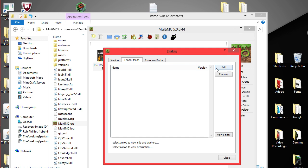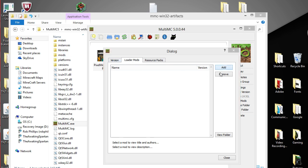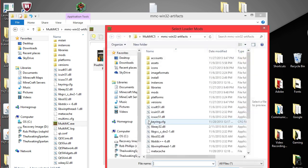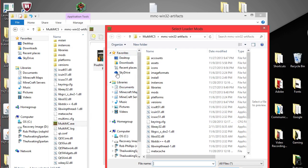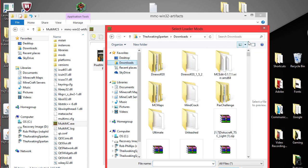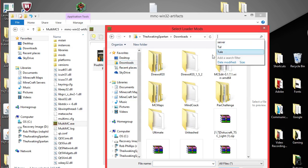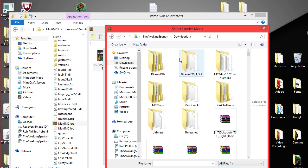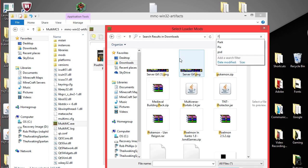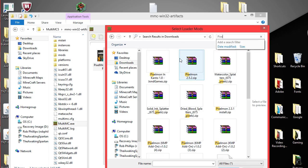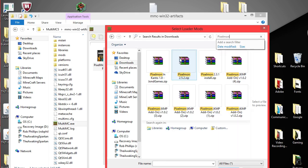And you're going to add. You're going to go to loader mods. You're going to go to add. Now wherever you saved your mods to is where you're going to want to look. But mine mostly end up in downloads. So I'm just going to type pixelmon. And then. There we go.